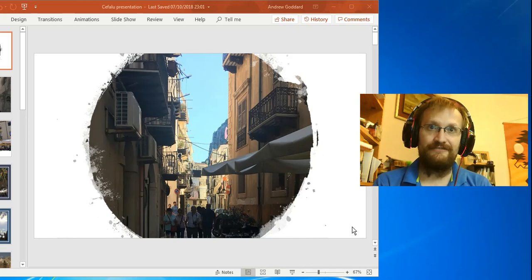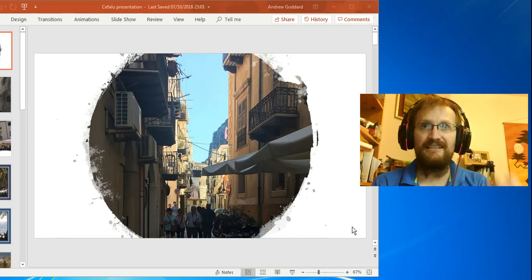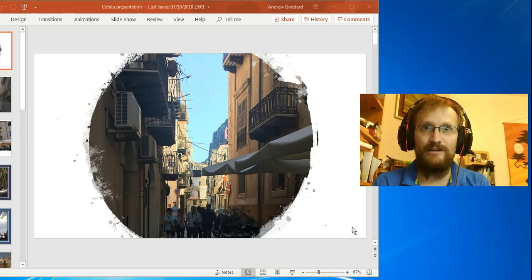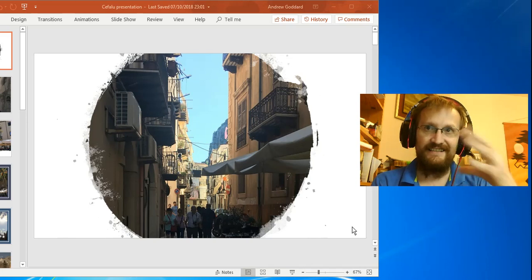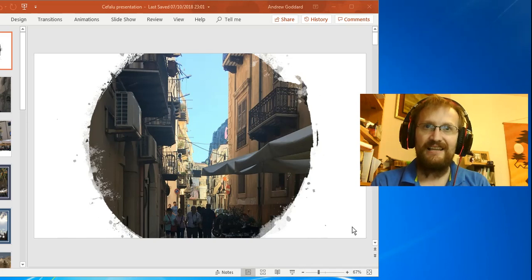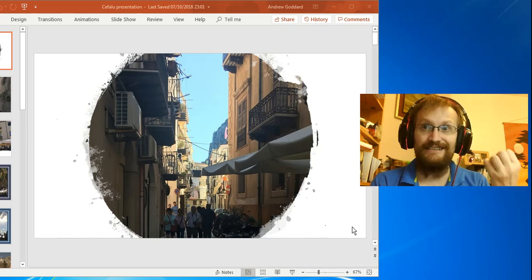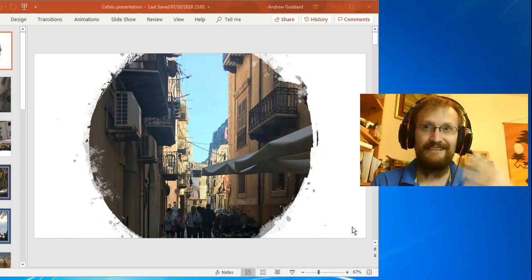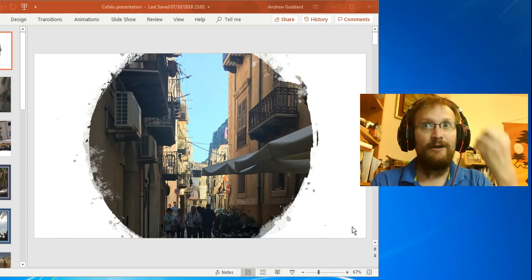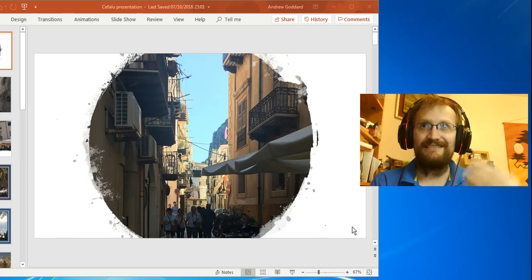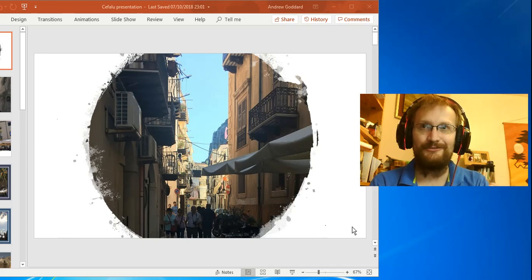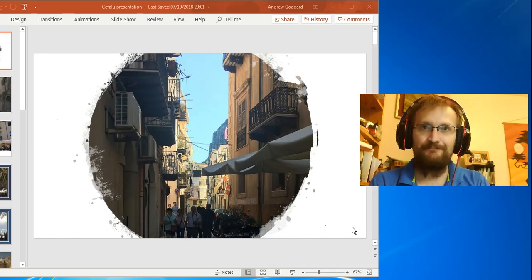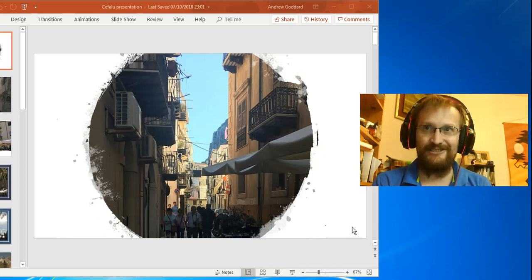So this is one of the lovely streets of Cefalu, one of the labyrinthine little alleyways that dominate this town. Labyrinthine means relating to a labyrinth, and a labyrinth is like a maze, one of those things that you go in as a child and you get lost and you can't find your way out.